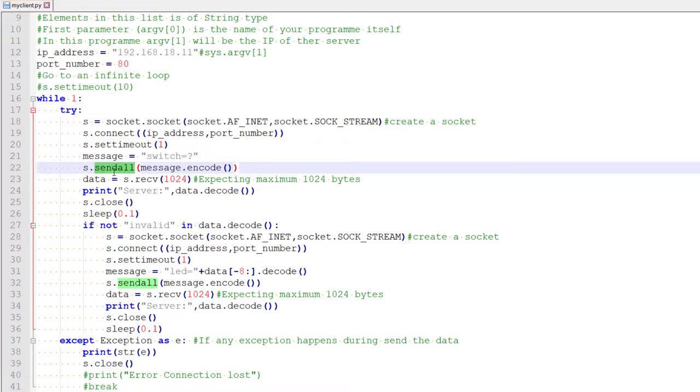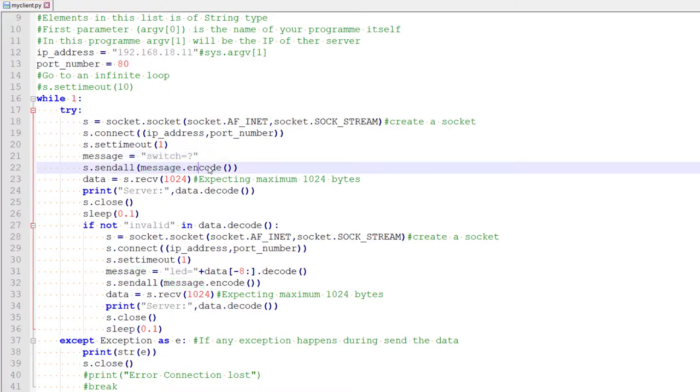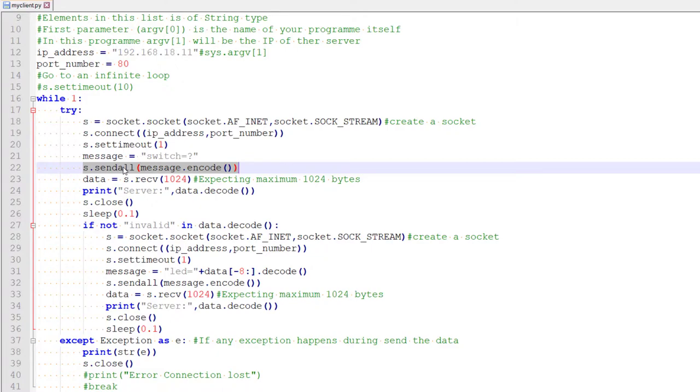So send all is the method we are using and this message, this is in a string format that should be converted into a specific format called the byte string for Python. So that conversion is done by this function, encode. So he will take the string and convert it into a byte stream, a stream of bytes. So we send that message to the server. This is a blocking function. That means it will return only after sending this entire message. If the message is not sent within this much time, he will terminate the connection.